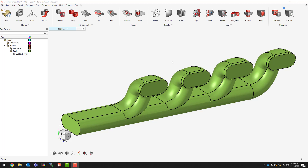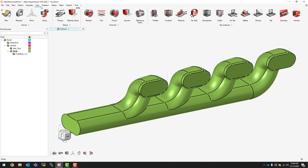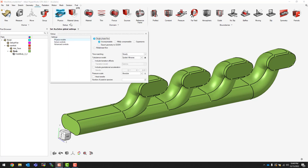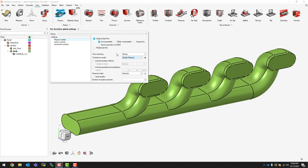Now that we've cleaned up our geometry, the next step is to start specifying our boundary conditions and physics. To do this we move up to the flow tab, which brings up all of the tools we'll use to specify our boundary conditions as well as all of the physics for the solver. The general workflow is moving from left to right, starting from physics. Here we can specify things like whether we want a steady state or a transient solution, as well as any turbulence model. In this case we will be running a steady state simulation using the Spalart-Allmaras turbulence model.